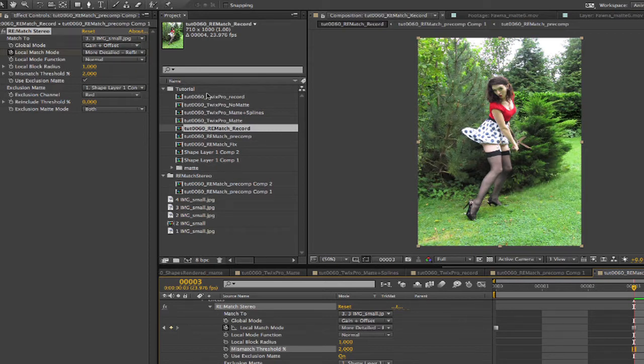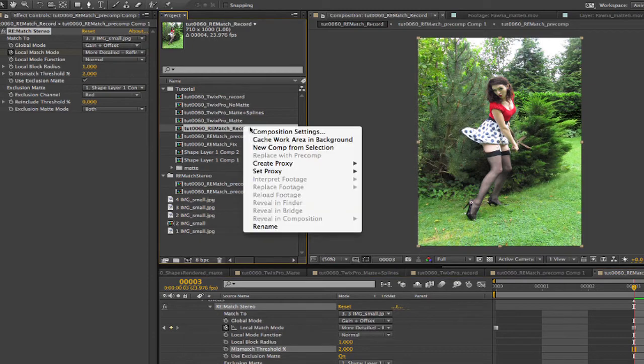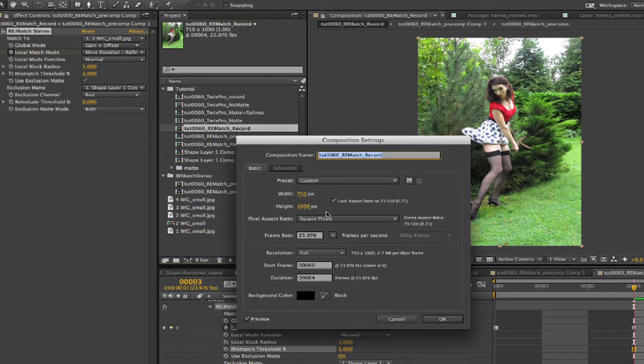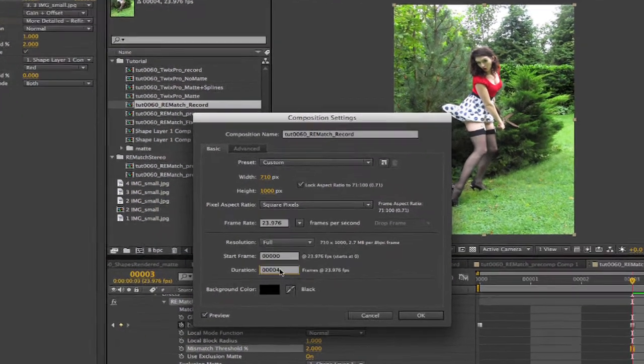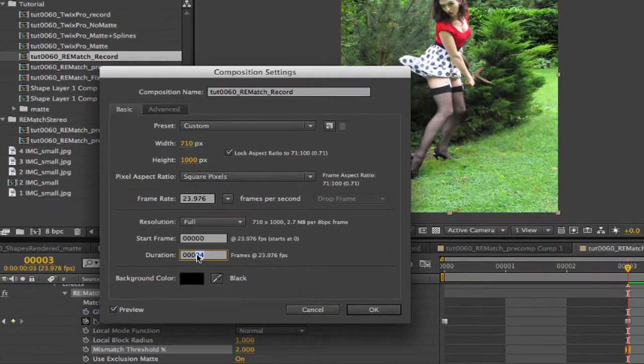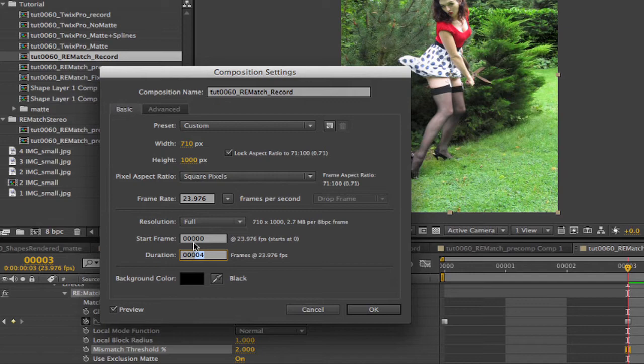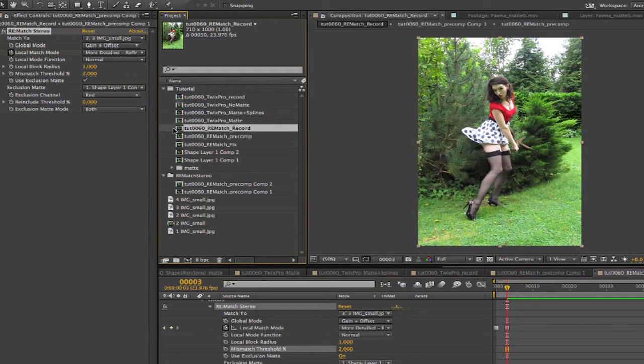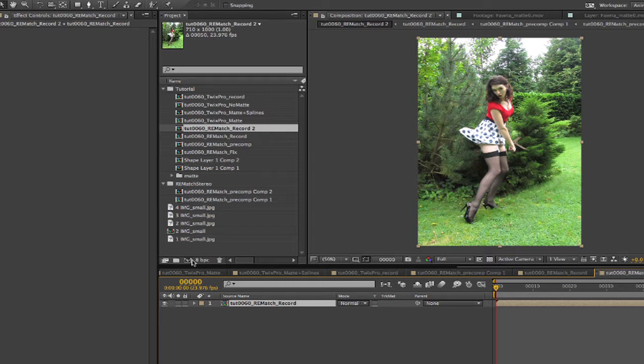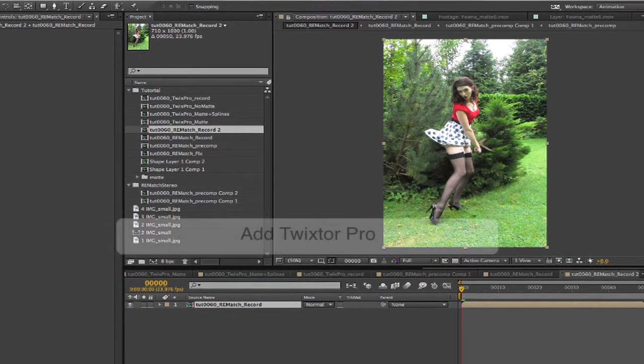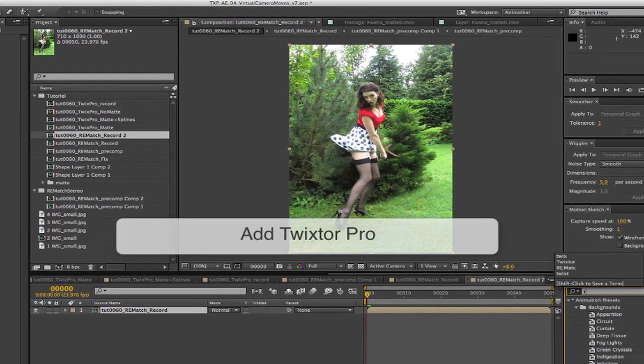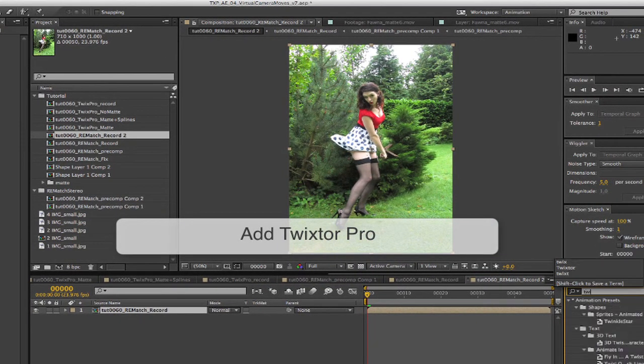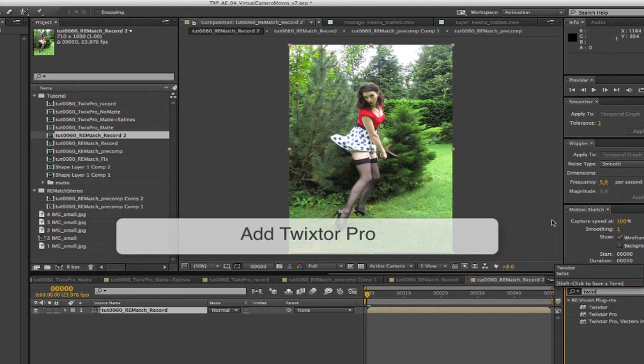Now we make this comp 50 frames because this is the length that we want our Twixtor clip to be. We make a new comp from this comp that we've corrected the smear on and the overall color. It's time to add Twixtor Pro and re-time our four different camera moves to create our virtual camera move sequence.